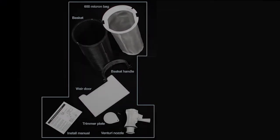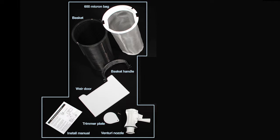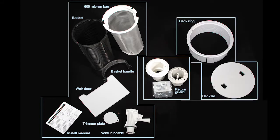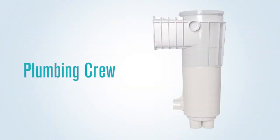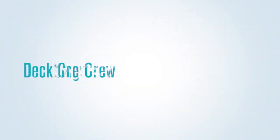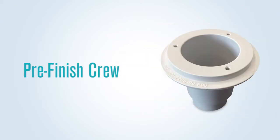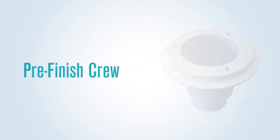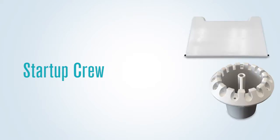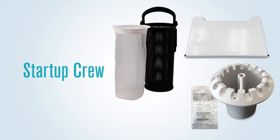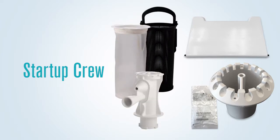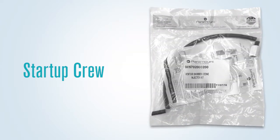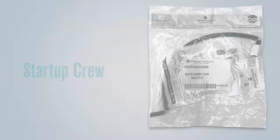Packaging has been designed so a builder can remove the items and store them for the different phases of the install. The plumbing crew will need the skimmer body. The deck crew will need the lid and ring, if being used. The pre-finished crew will need the return guard body. The startup crew will need the weir door, return guard faceplate and screw pack, basket, Venturi nozzle, and if being used, the rest of the ozone injector kit.